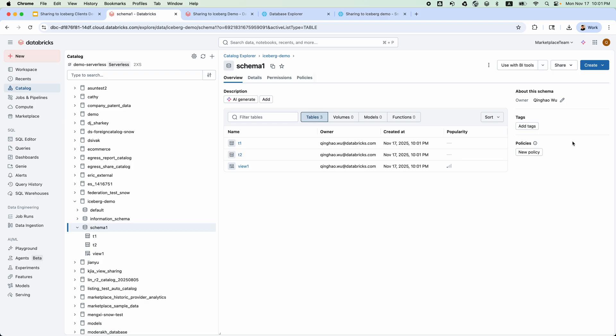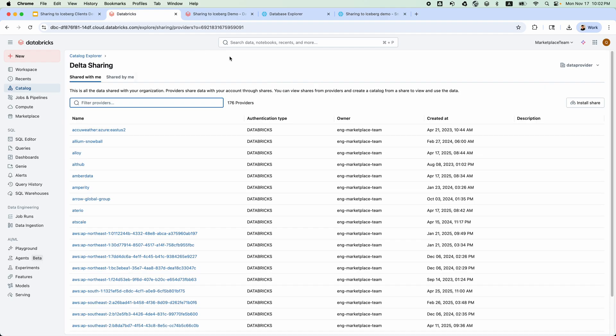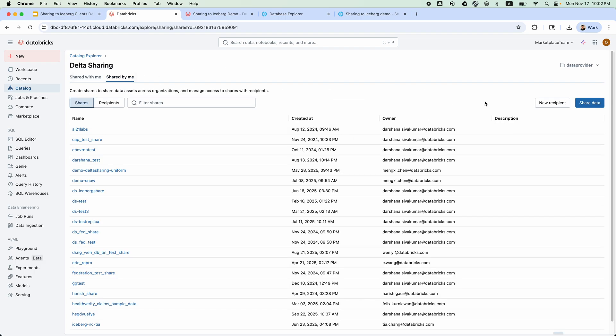We move to the data sharing section. Remember, data sharing is the open protocol that allows seamlessly sharing across clouds and platforms.